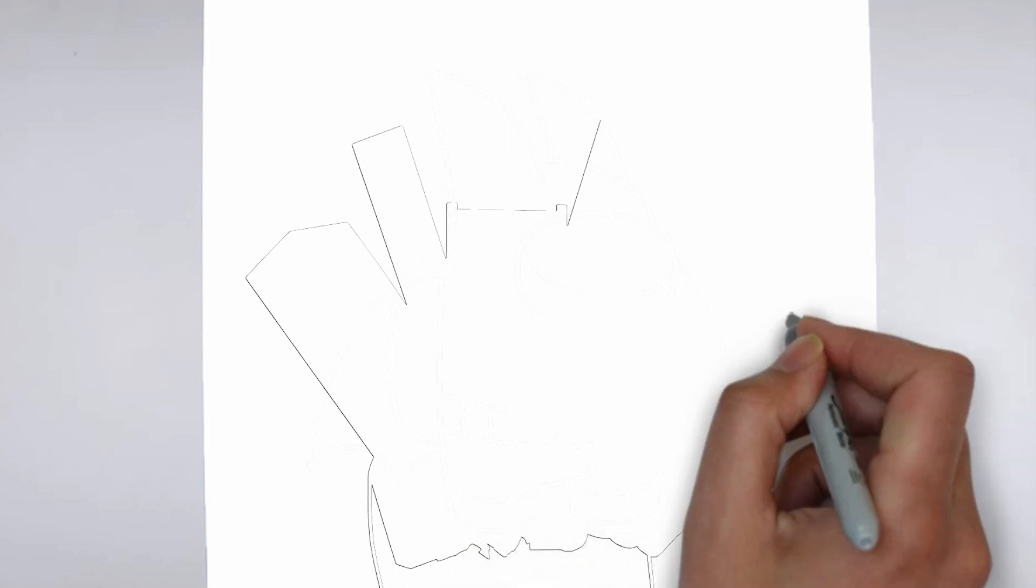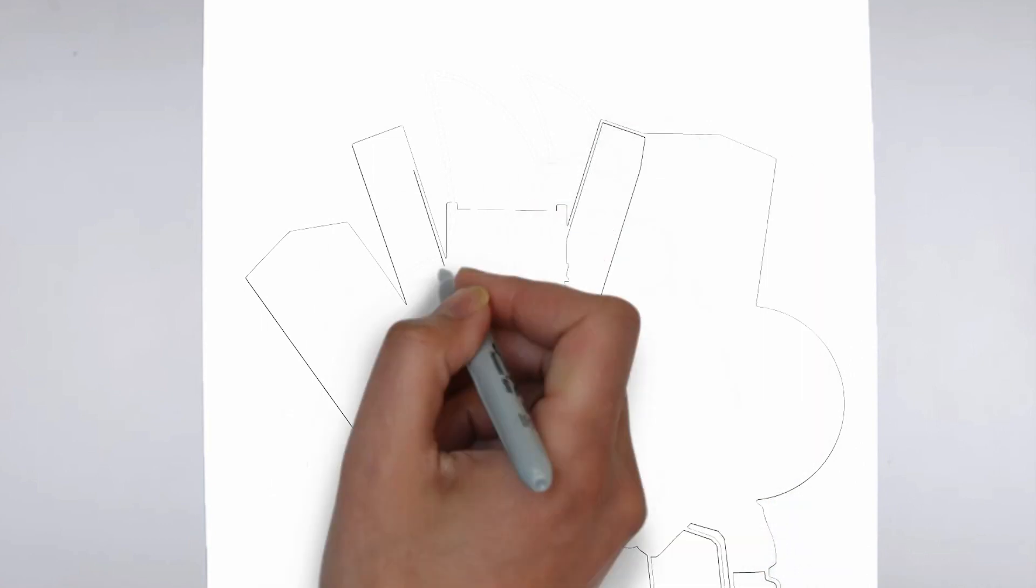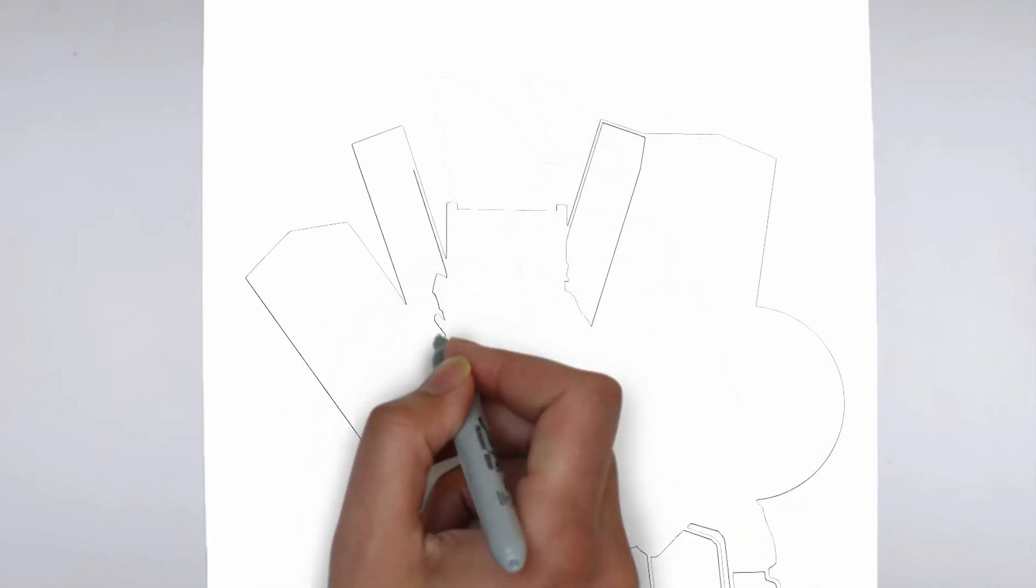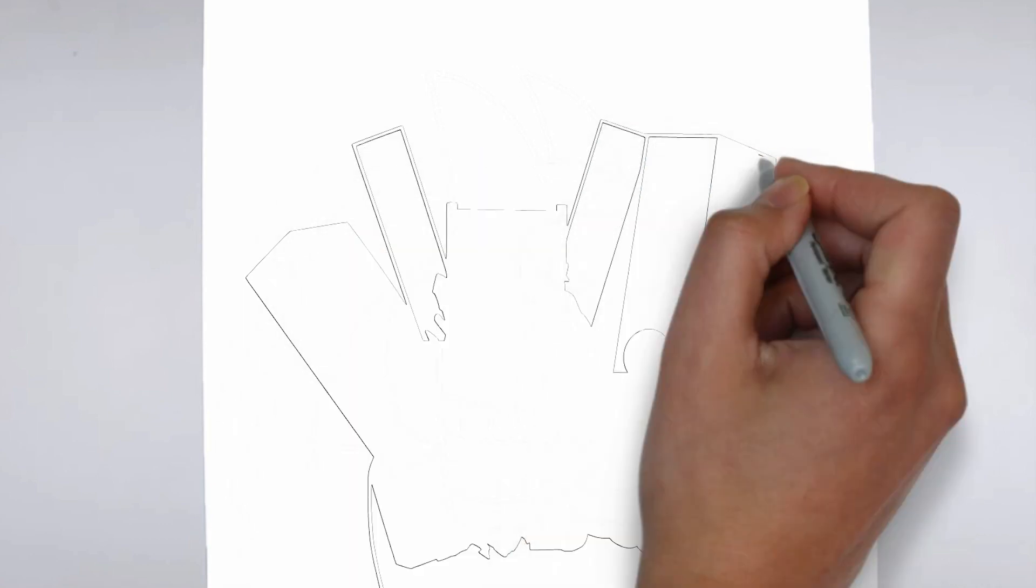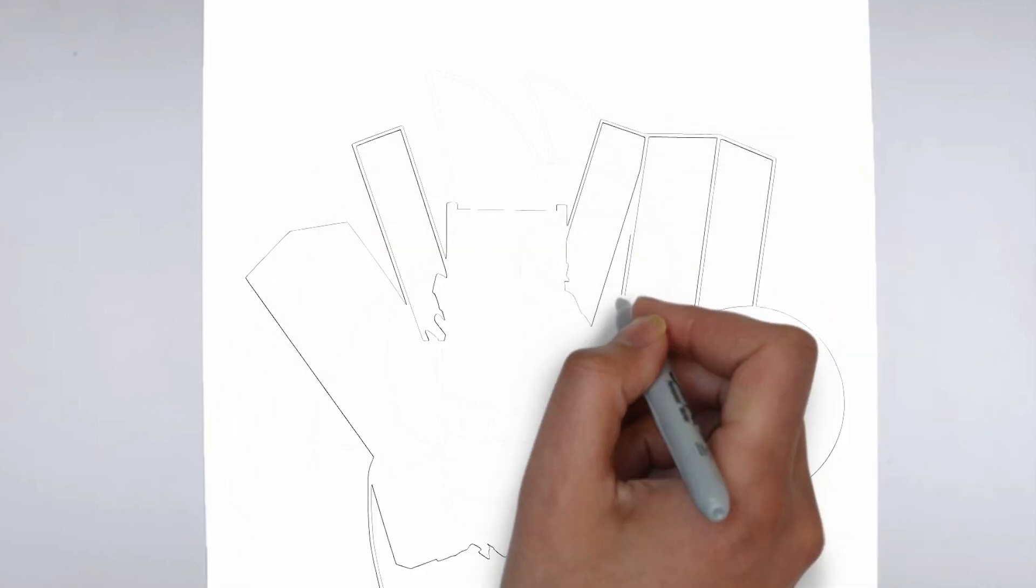Step 1: Beginning. Let's begin with the basic shape. Sketch light outlines to determine its size and placement on the paper.